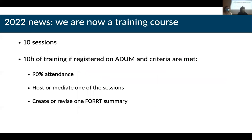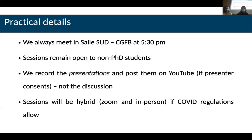As a training course, we plan to have 10 sessions this year, which gives 10 hours of training if you're registered in the local system in the ADUM. To get the certificate and validate the hours, you have to attend 90% of the sessions, host or mediate at least one session, and create and revise one FORRT summary. We always meet at this room, Salle Sud, on campus in front of the Broca building, at 5:30pm.